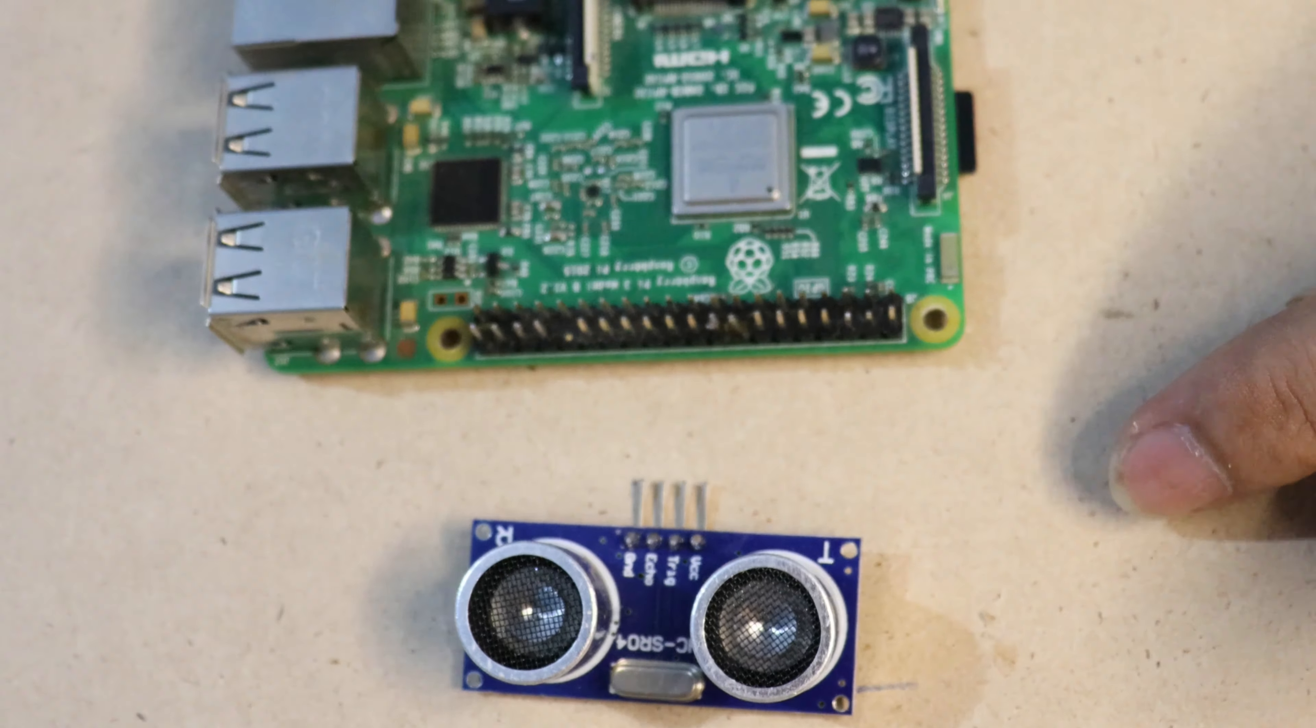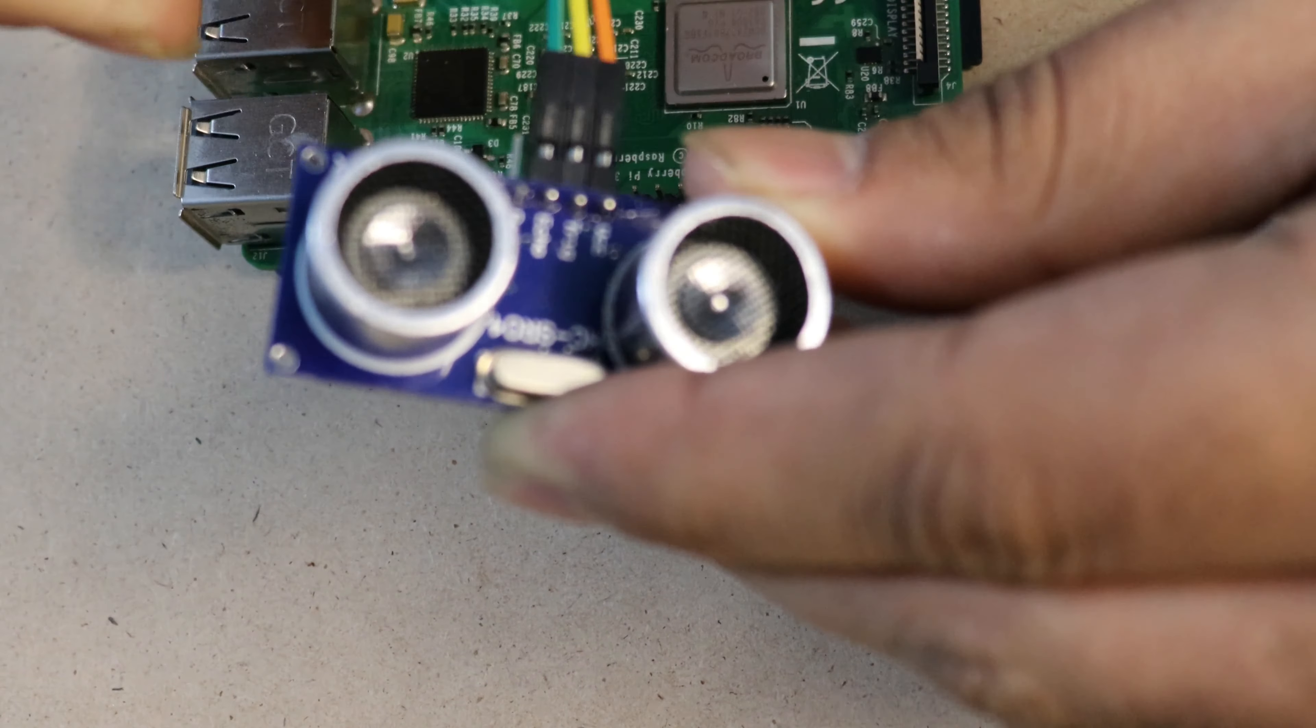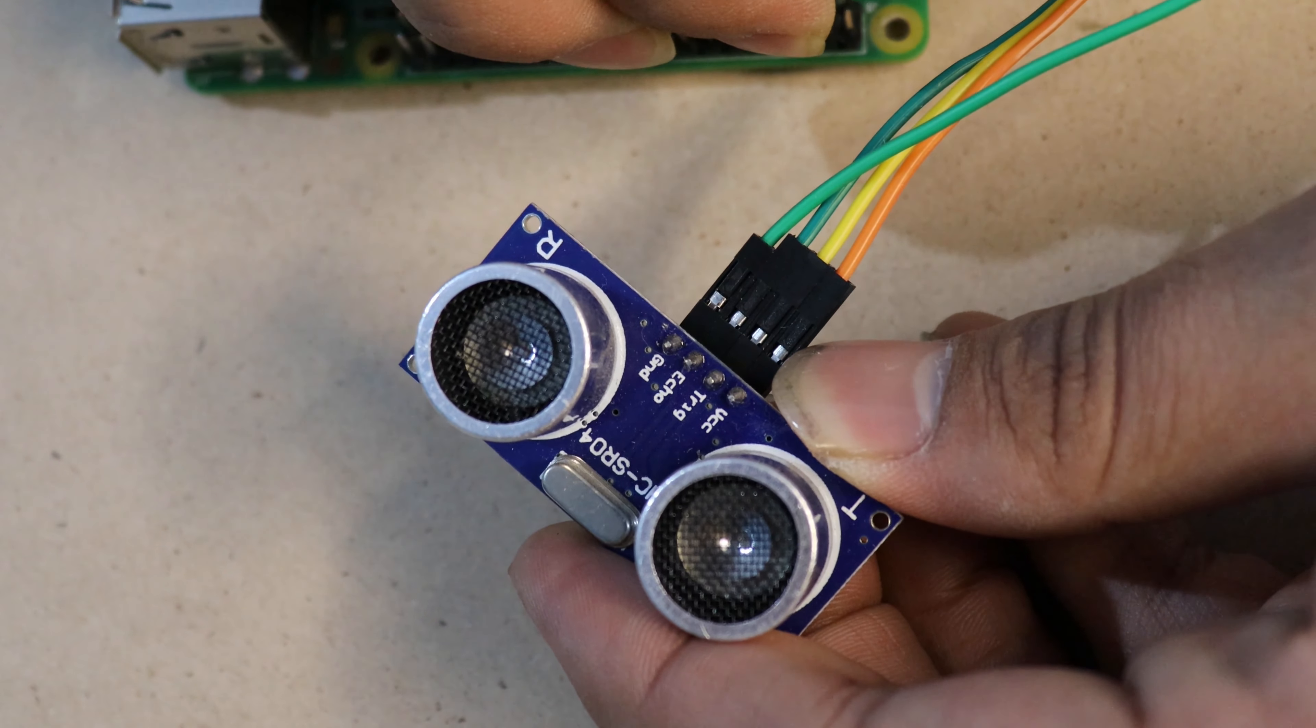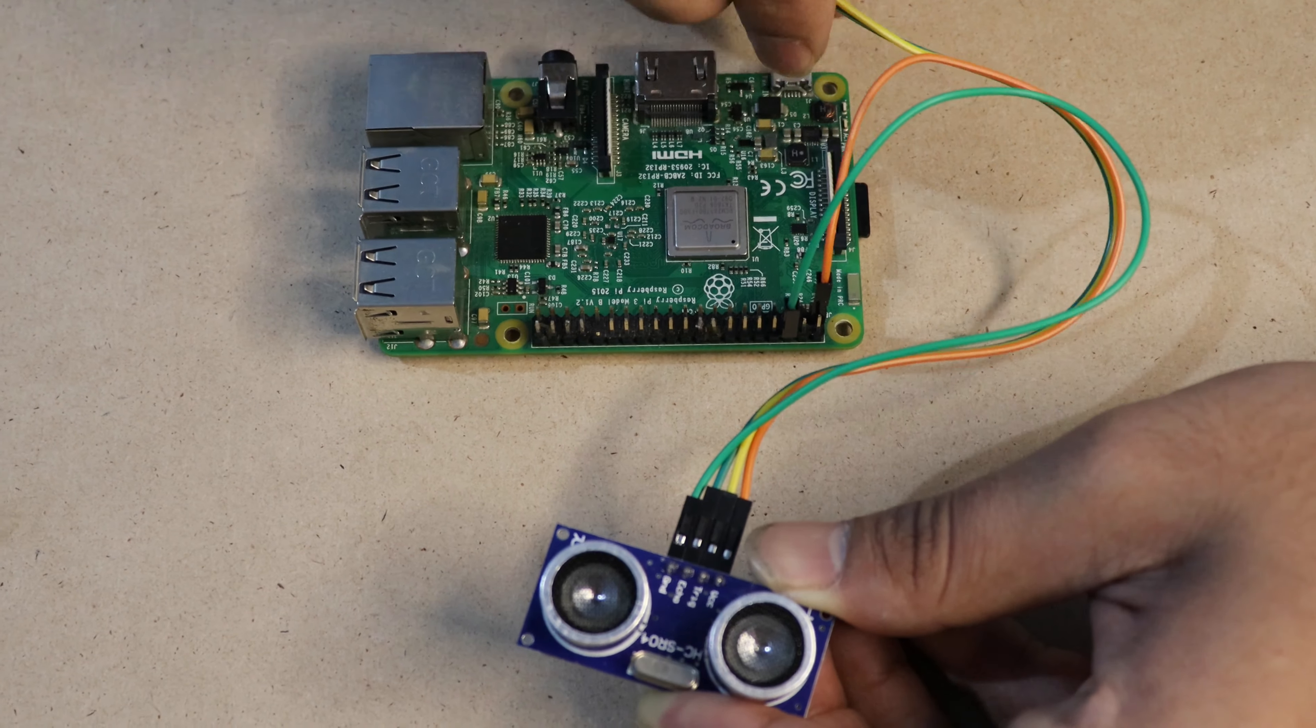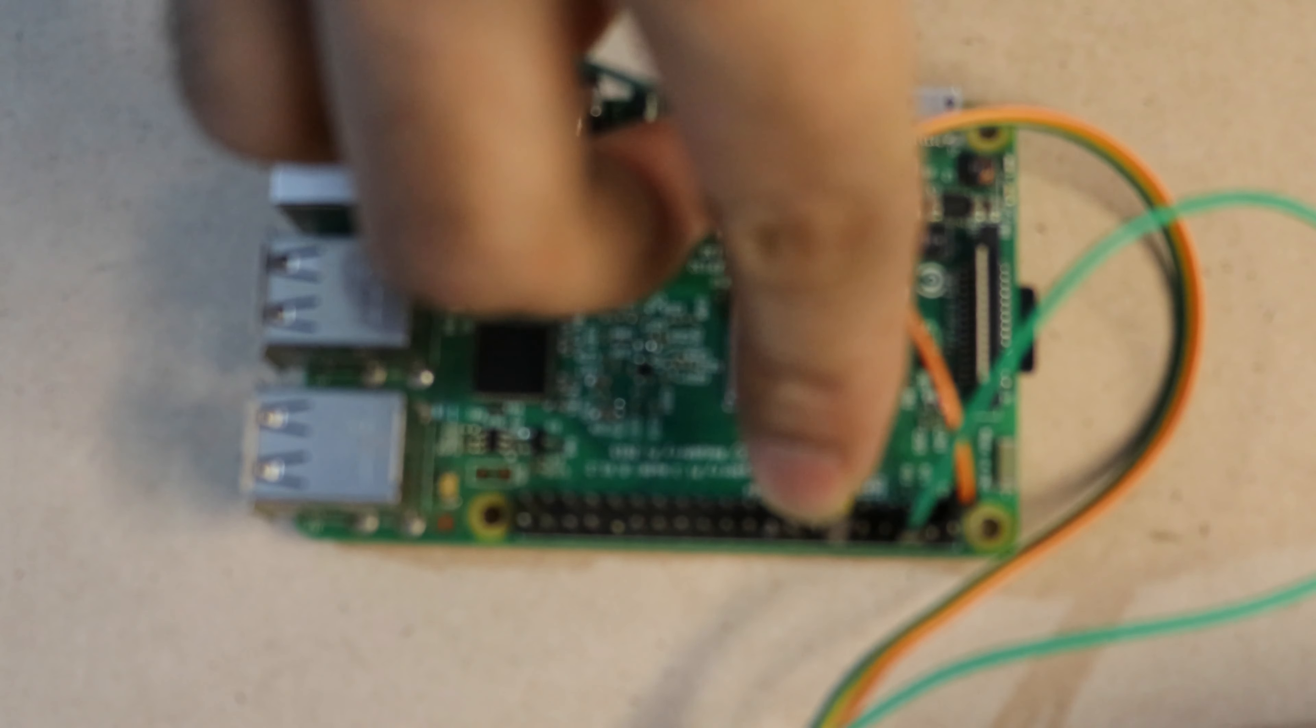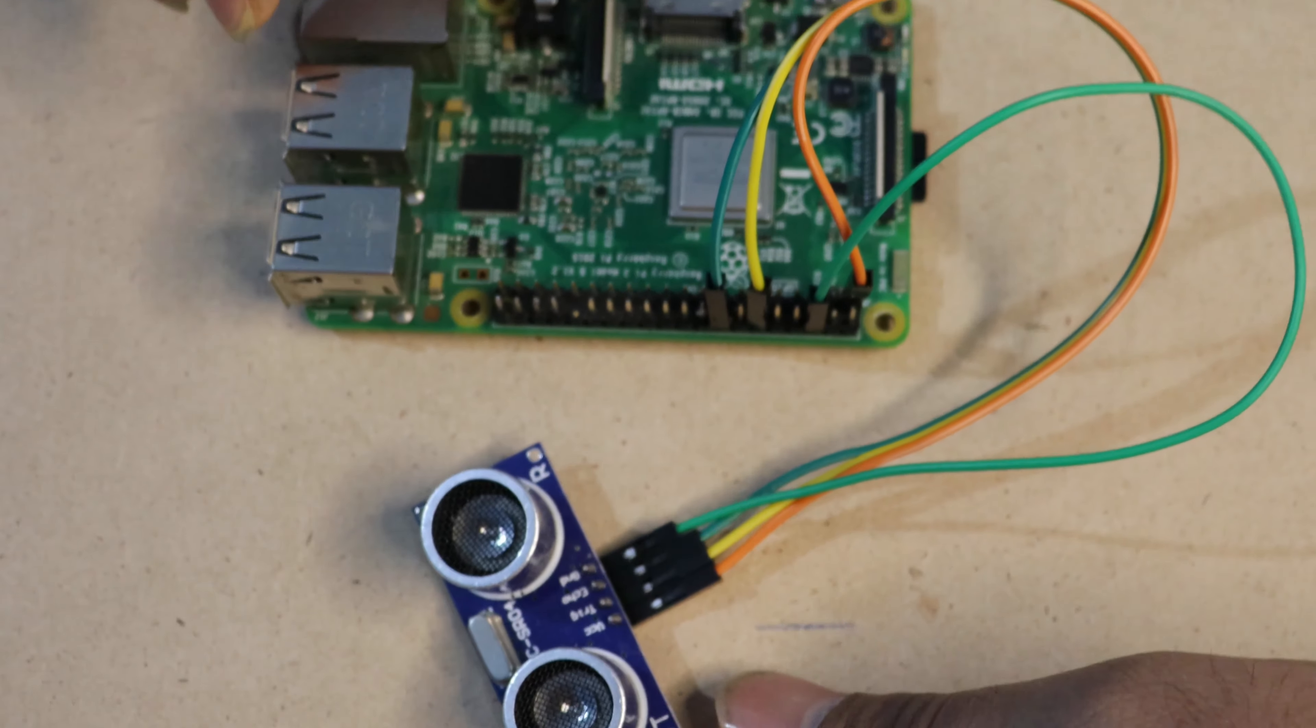Now we can see how to interface the ultrasonic sensor with Raspberry Pi. First, I am connecting the ground of the ultrasonic sensor to the ground of the Raspberry Pi, and VCC of the ultrasonic sensor to the 3.3 volts of the Raspberry Pi. The trigger pin I am connecting to GPIO 18, and echo pin to GPIO 23. Like this, we need to connect the ultrasonic sensor and Raspberry Pi.